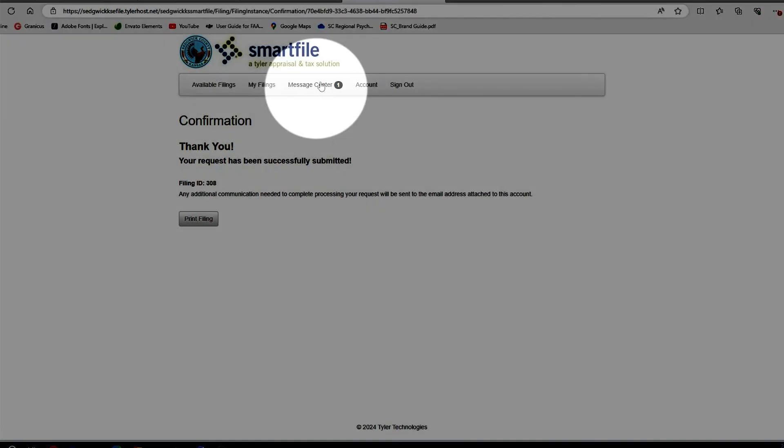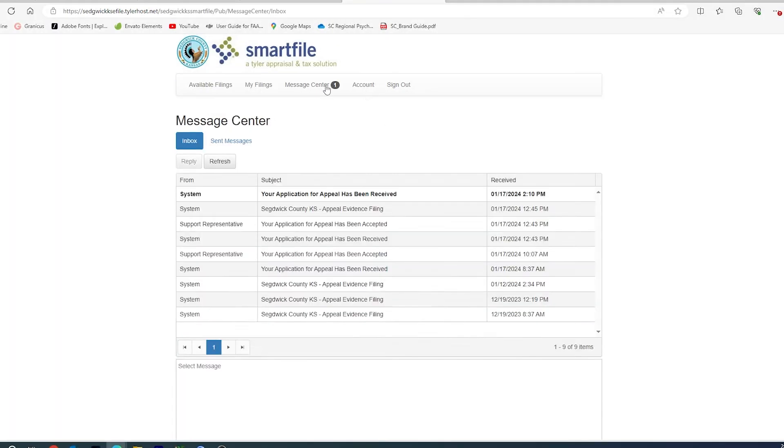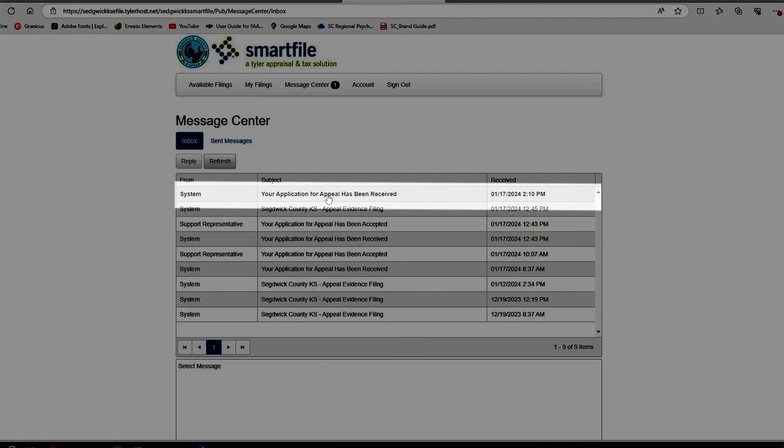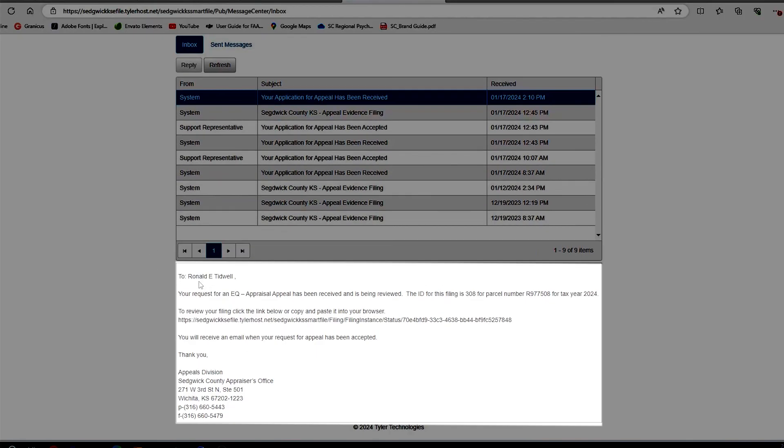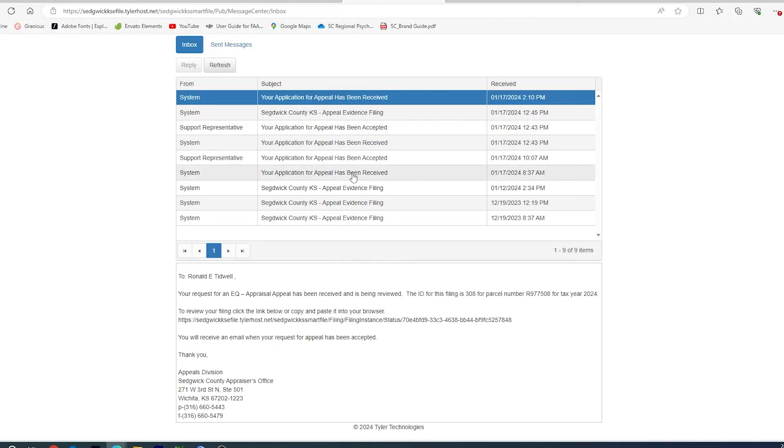Your messages will also show up here under the Message Center, and it will say the exact same as your email that your request has been received and is being reviewed or your request has been accepted.